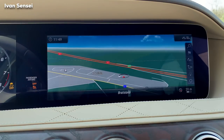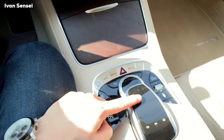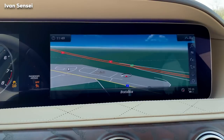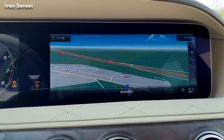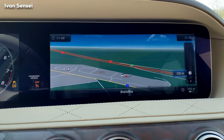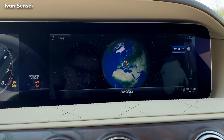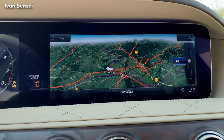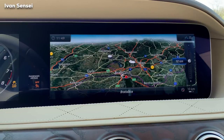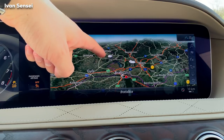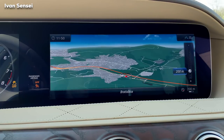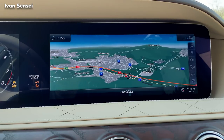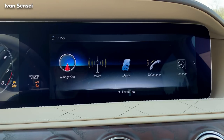Now let's look at the multimedia command system. You can operate it with the steering wheel as I showed, or with the touchpad. I want to show you the navigation — you can zoom in or out, see the whole planet and the road network. You have live traffic and live weather, so you can see where it's raining and where it's sunny.